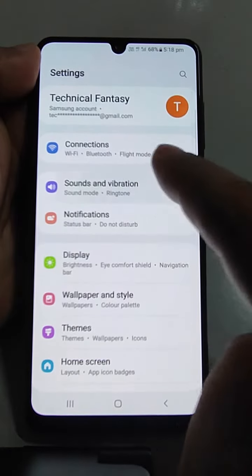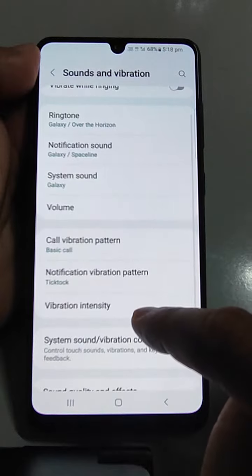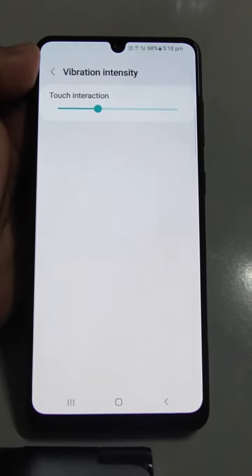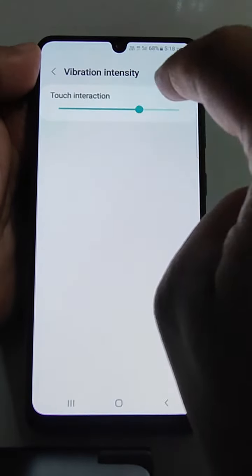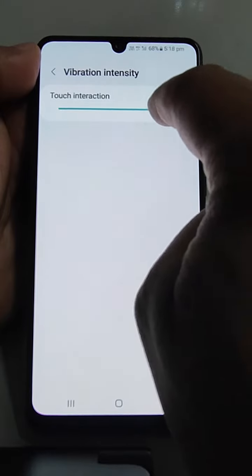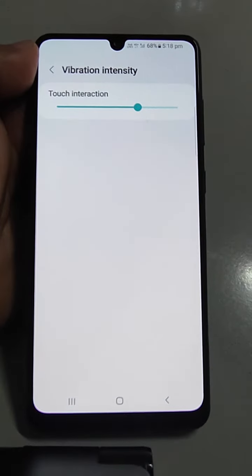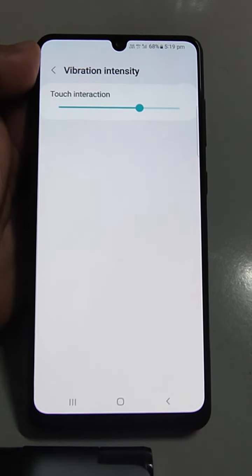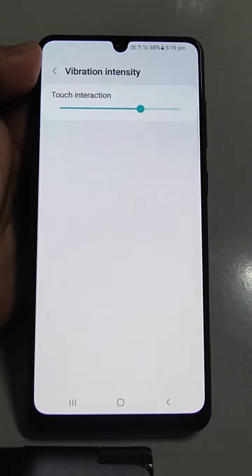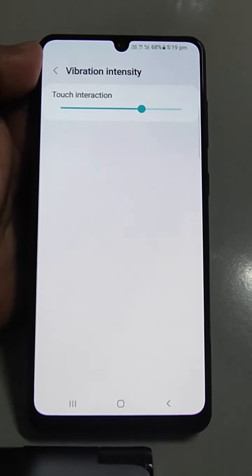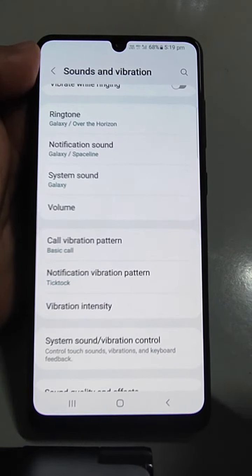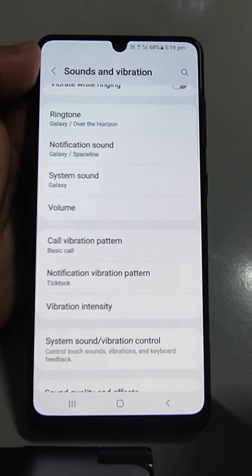Just go to Settings, then go to Sound and Vibrations. Scroll down and you will see Vibration Intensity — just tap it. Here, under Touch Interactions, just increase it. This will increase the vibration intensity so that when any incoming call comes, you can recognize at what level you are going to sense the vibration. Keep that vibration intensity level so that next time you get an incoming call, you will feel a higher vibration intensity compared to before.